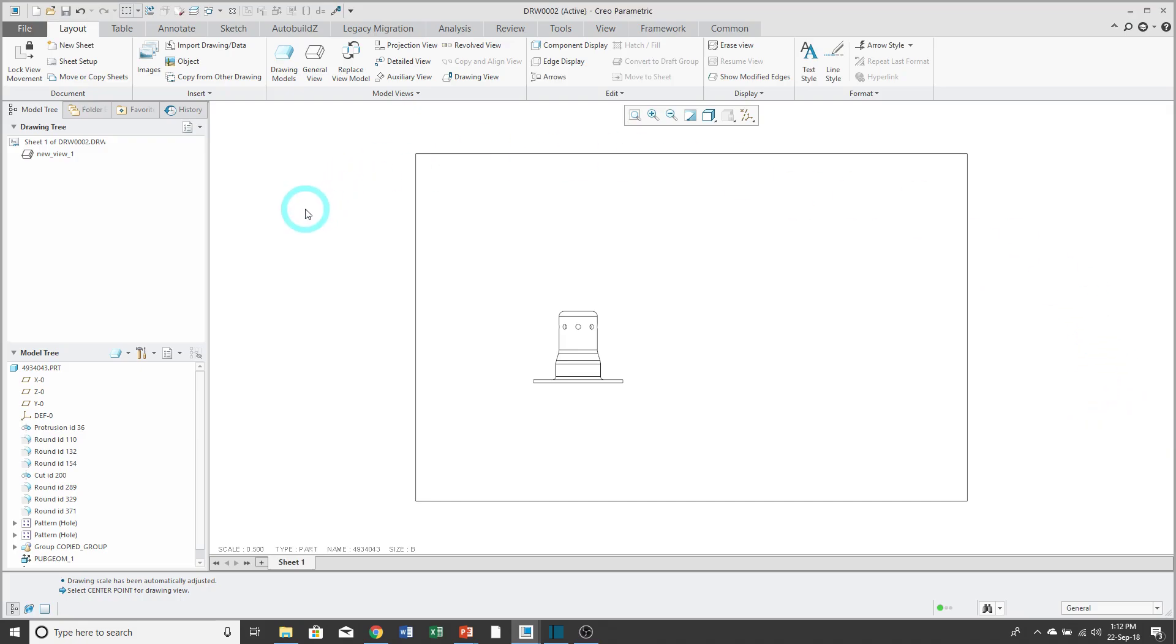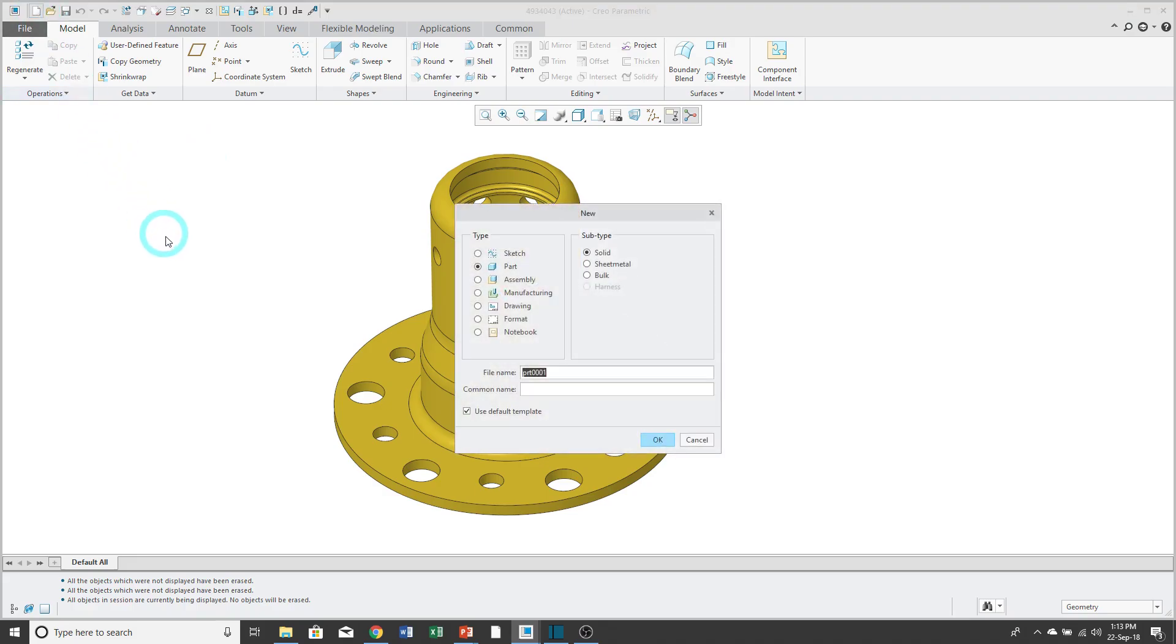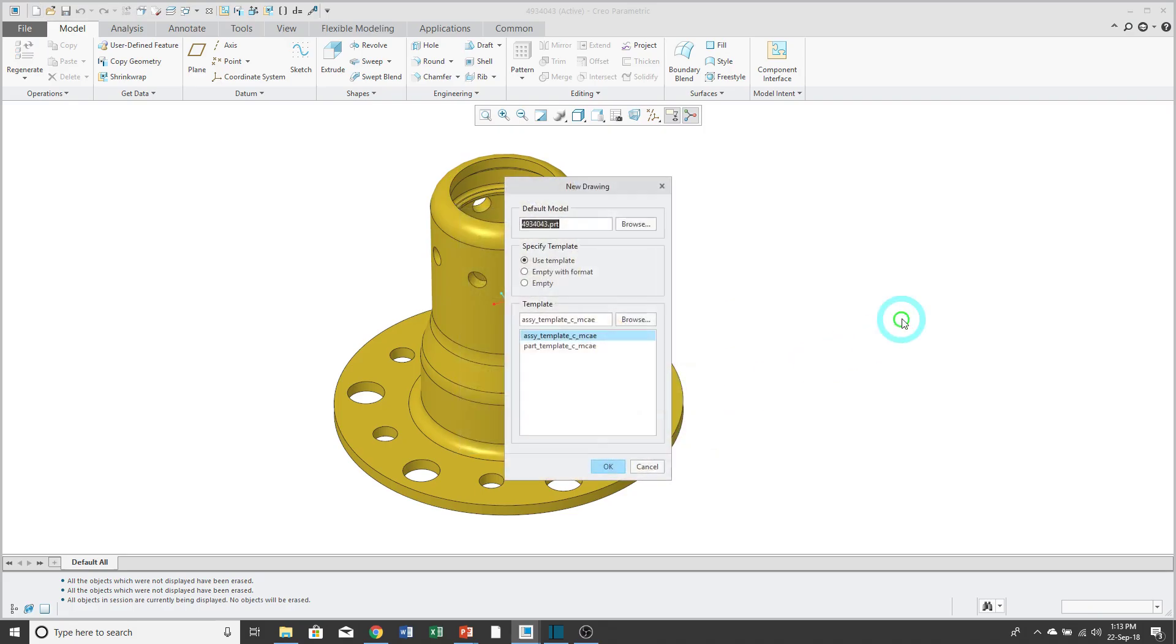Now let's take a look at the second option. For my second option for creating a drawing, let's go back to the part model. Then I'll click the new icon again. Change to drawing and click OK.